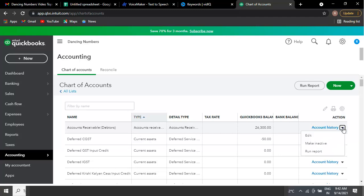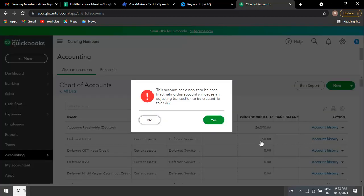After any of these steps, you can start afresh and add new transactions. Thanks for watching this video.